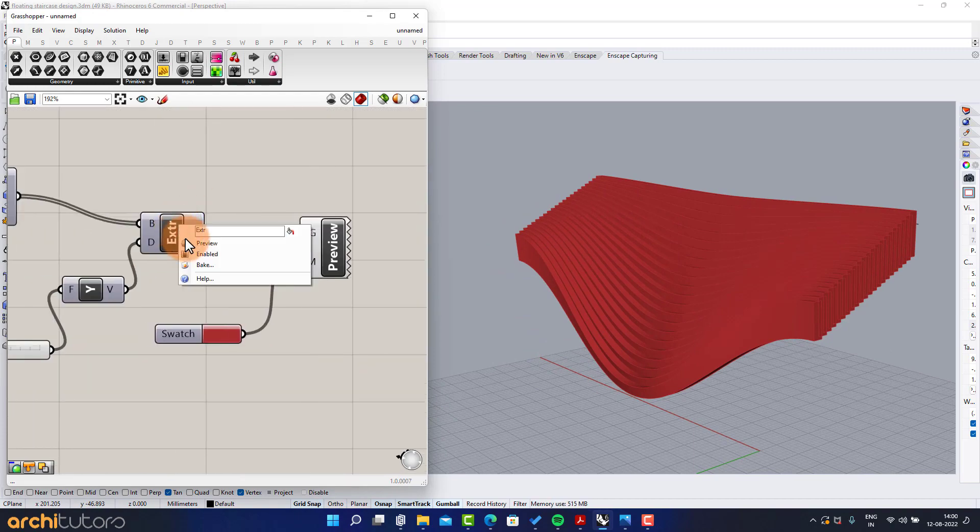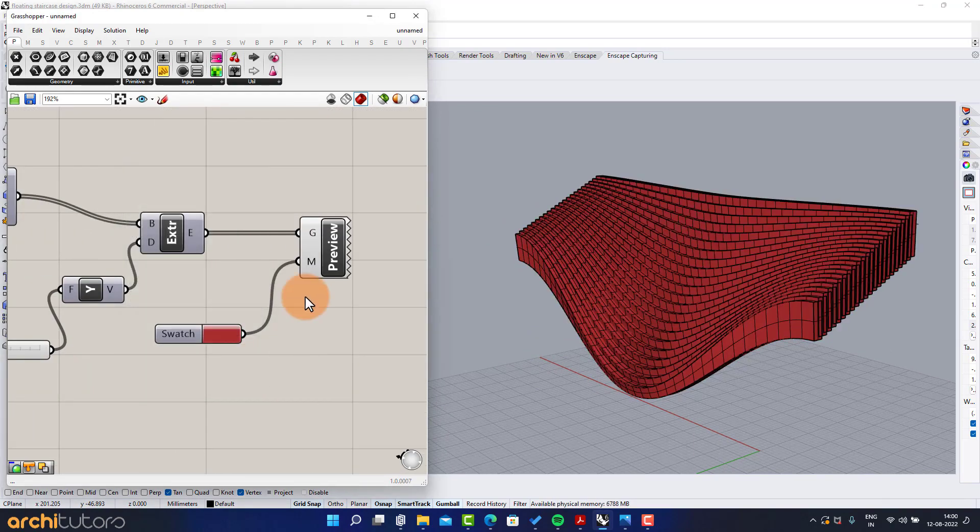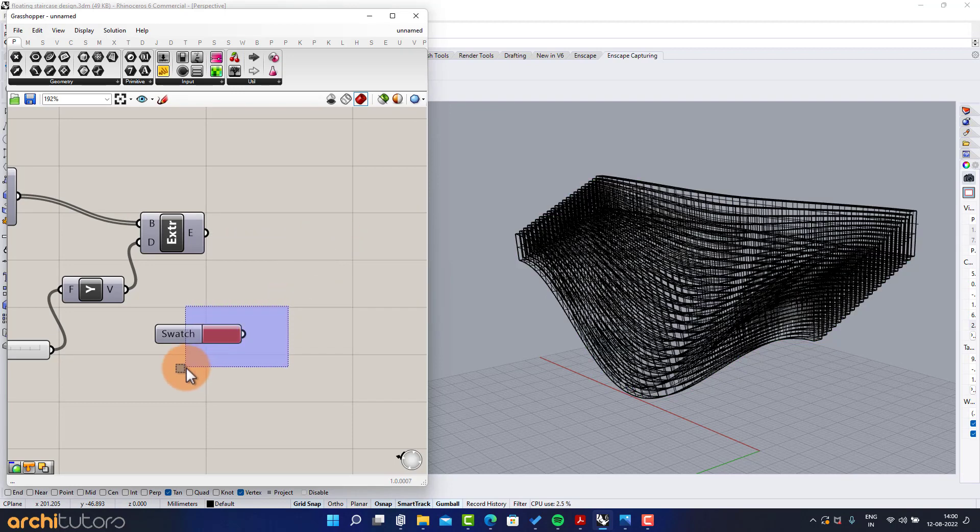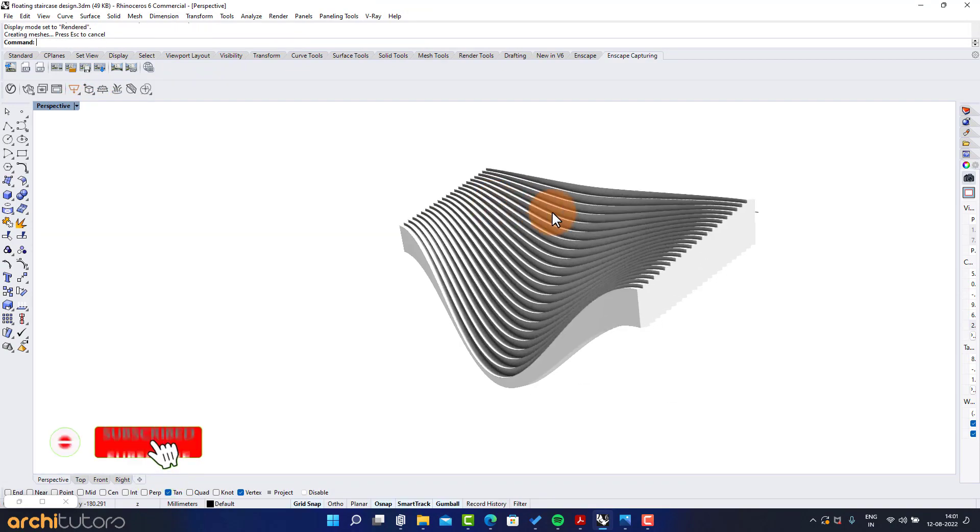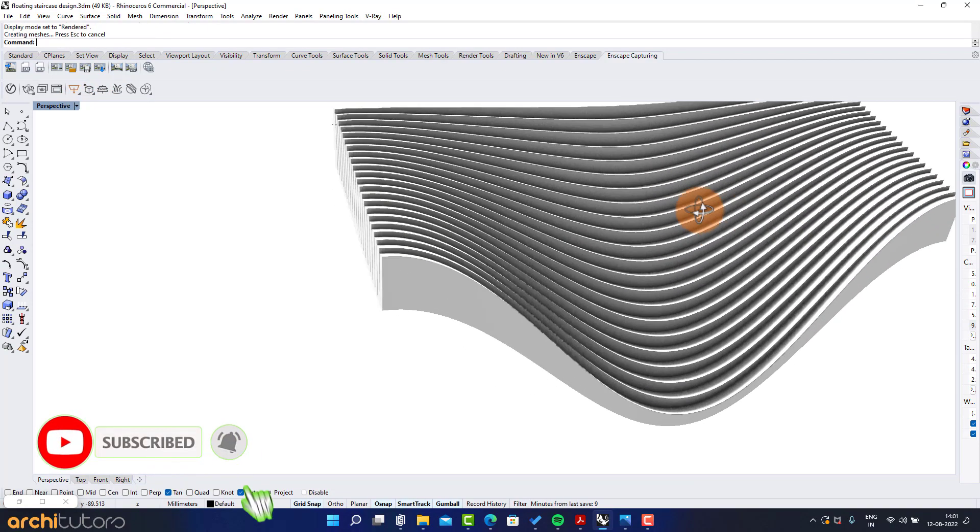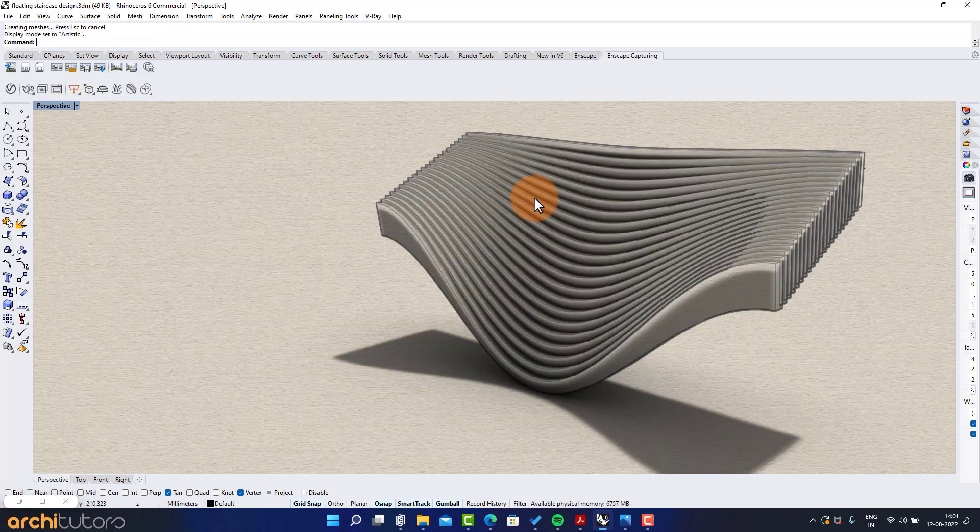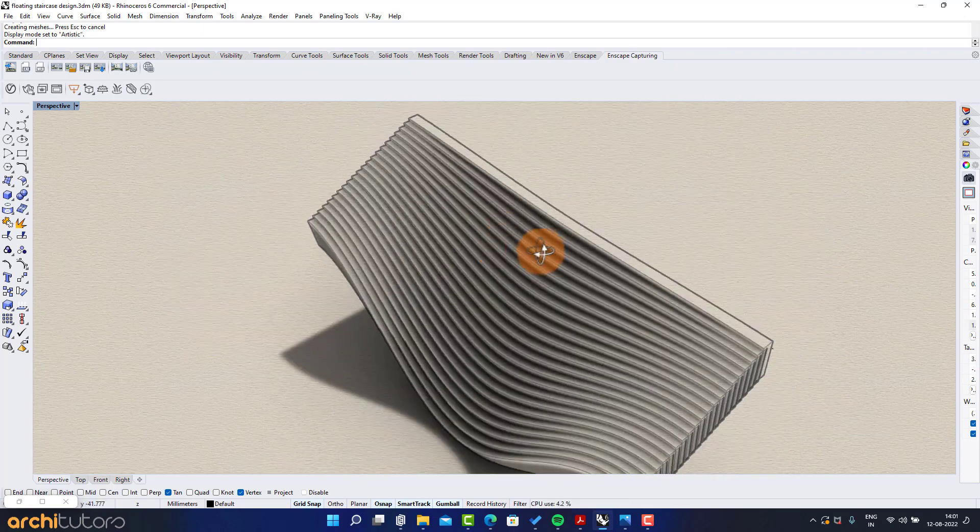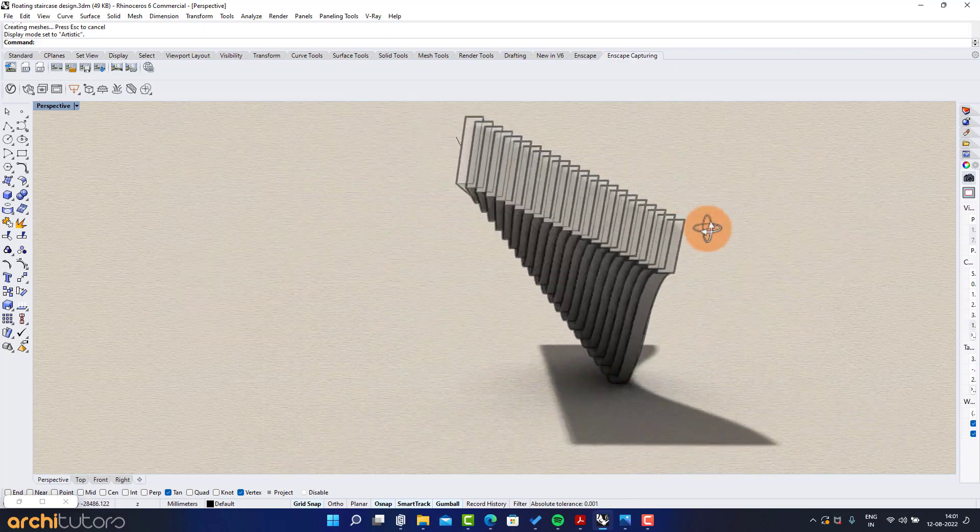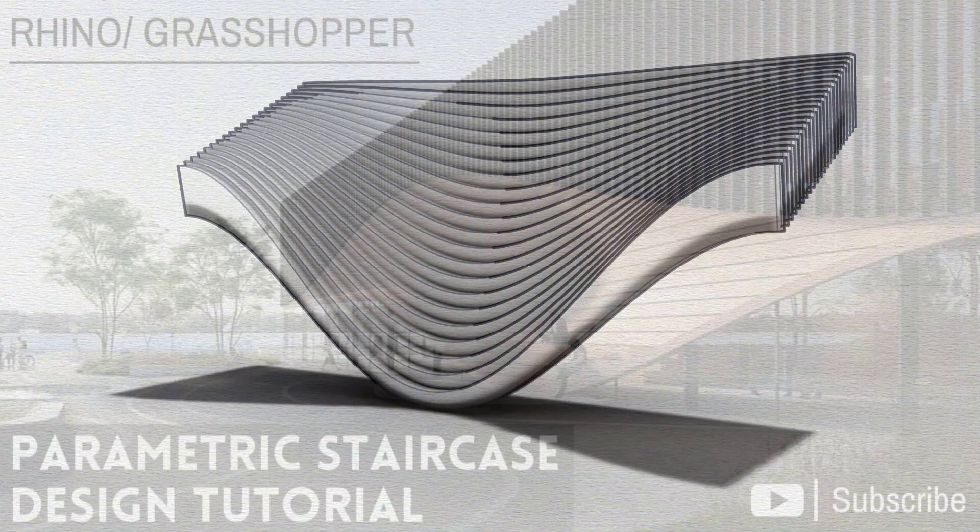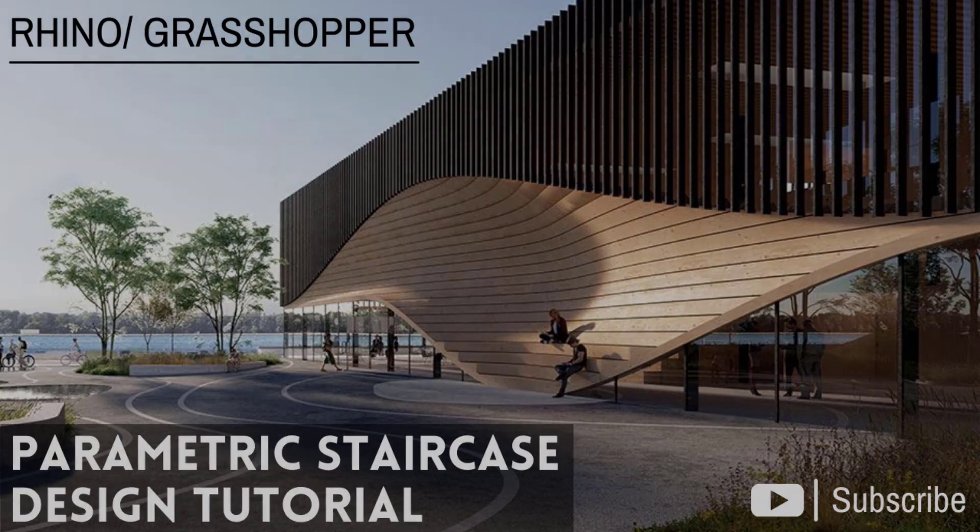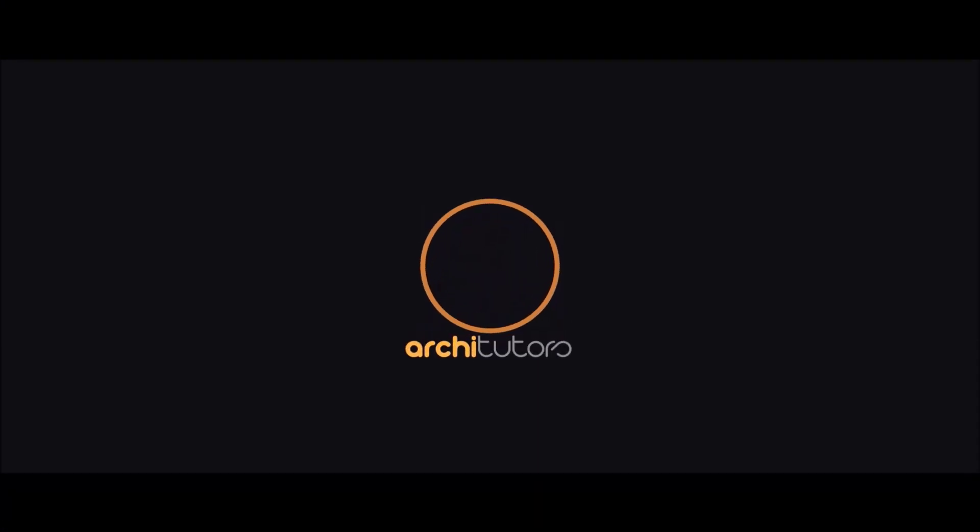At last, bake the geometry you want to finalize. This is how you can create parametric staircase or facade design in Grasshopper in Rhino. Subscribe our channel and go through the playlist to check out more Rhino and Grasshopper tutorials. Thanks for watching. See you next time.